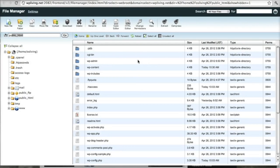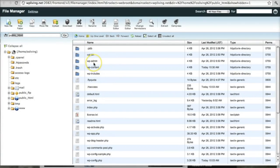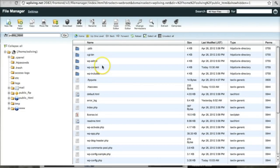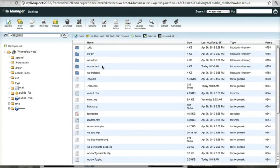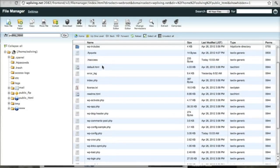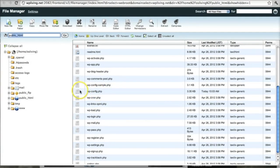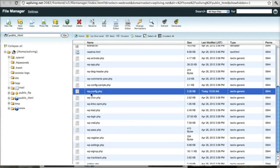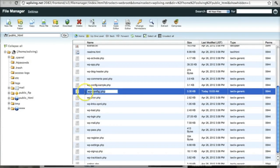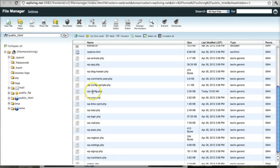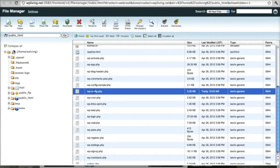You basically want to find your WordPress installation. As I said before, mine is at the root of my public HTML folder. And in that installation, you want to look for the file called wp-config.php. It's this one here, wp-config.php. And we're going to edit that file.